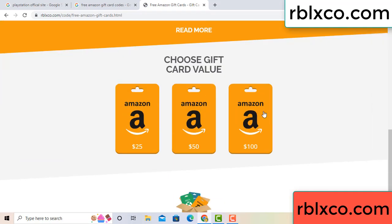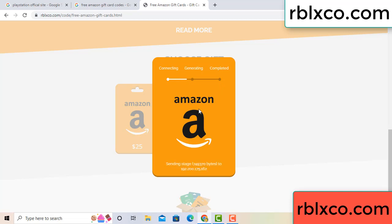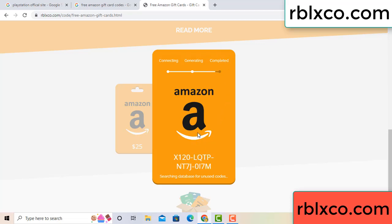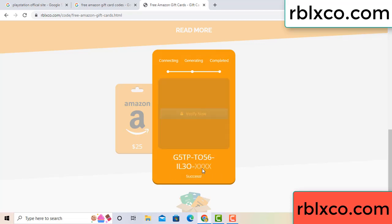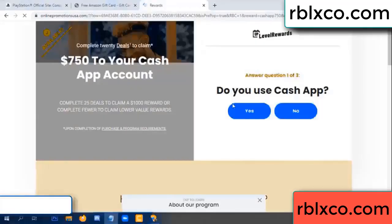Choose your value — got 100 dollars, click 100, continue generating, completing. Continue — generating, completing. This verification code. Roblox, Walmart, just 7500 dollar cash — click, click.